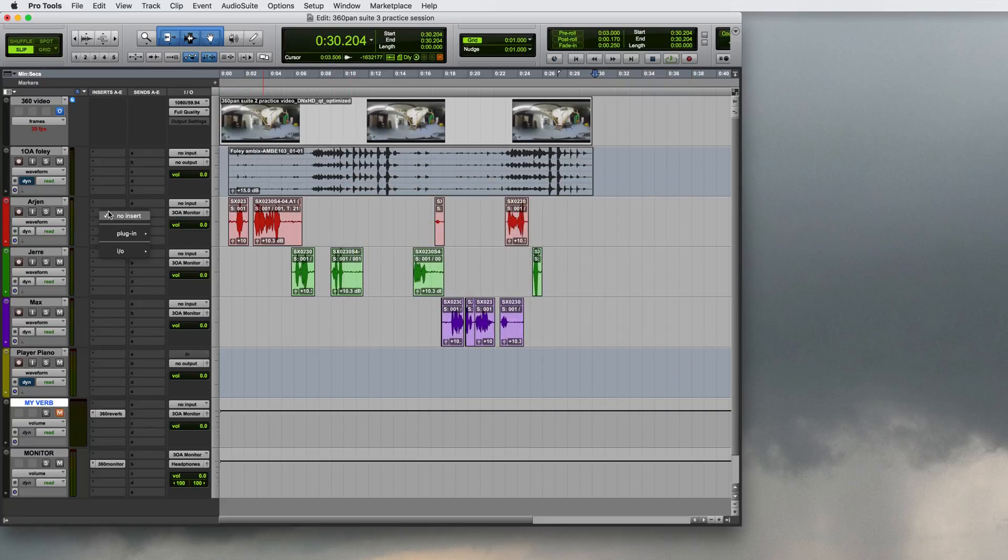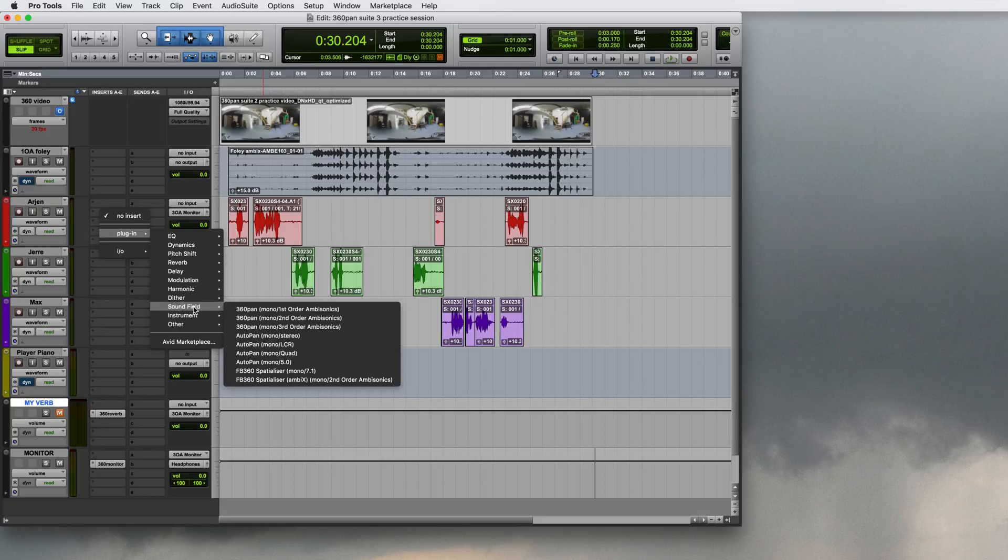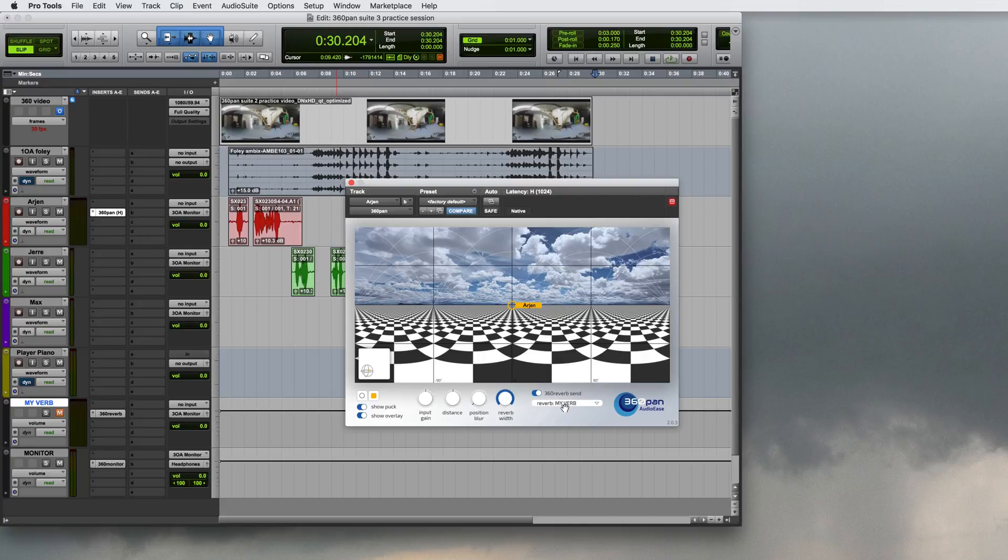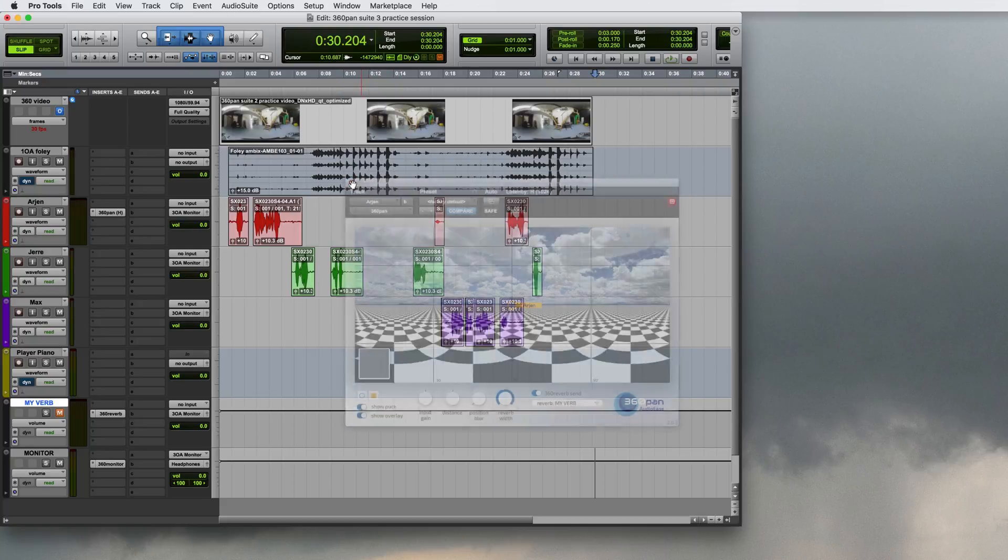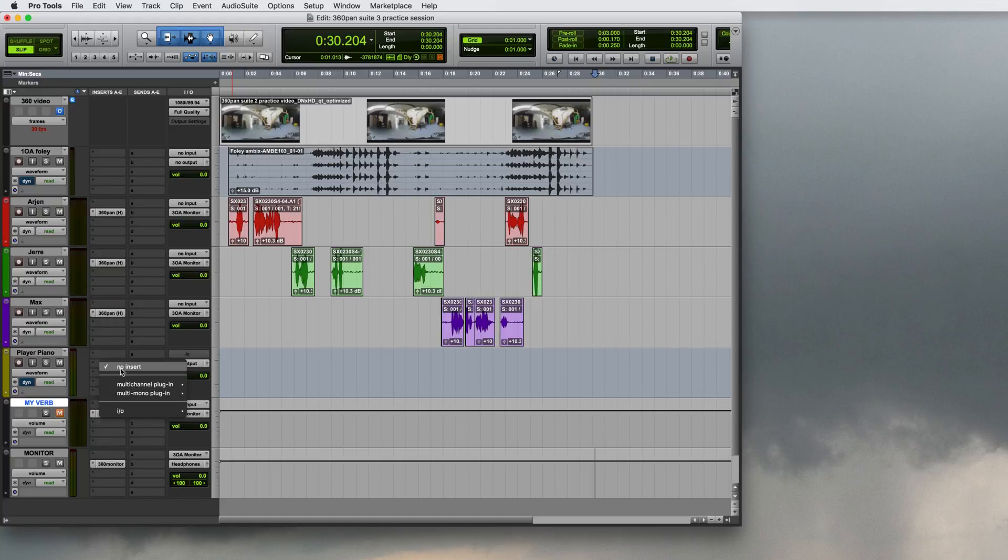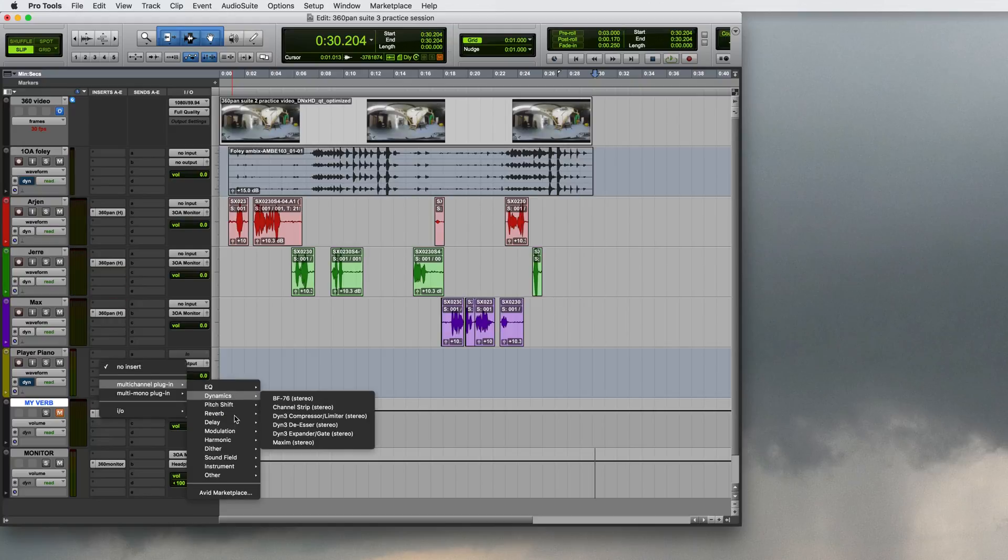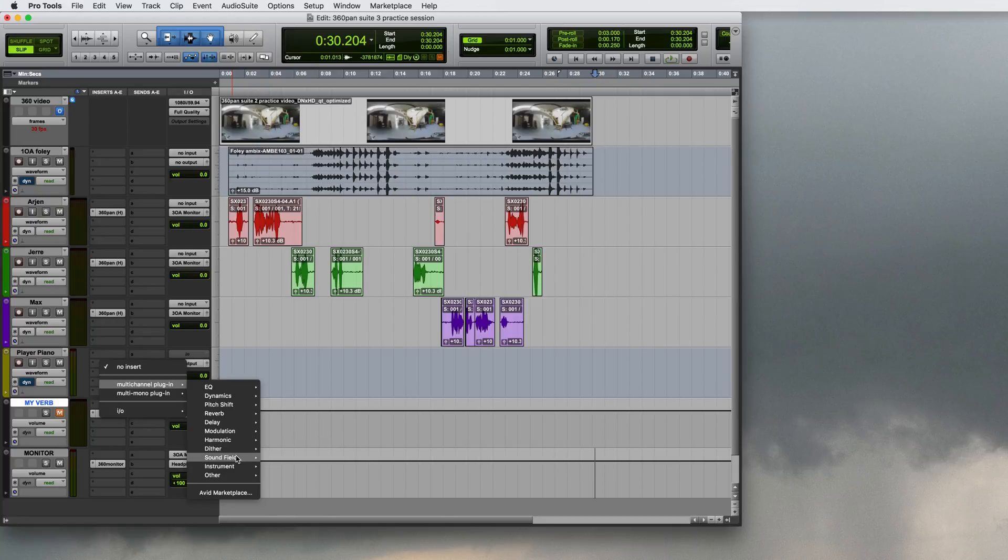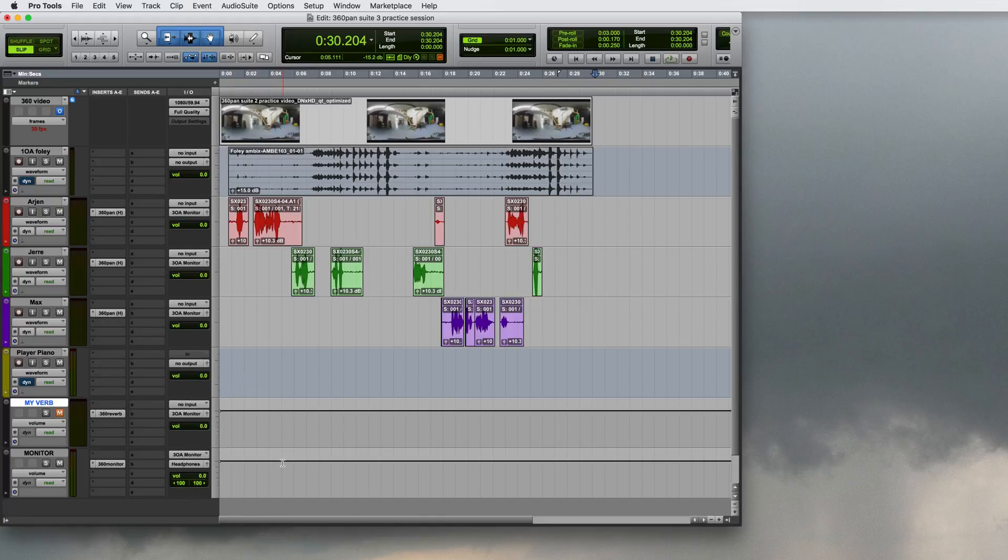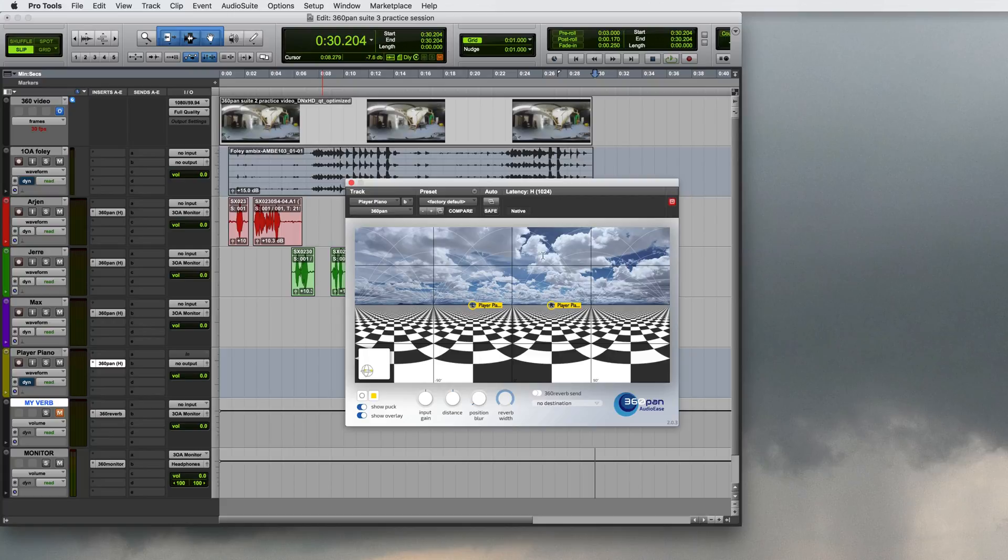Time to insert my first panner. I'll insert a 360 pan panner on here and I'll switch it into the reverb and as you can see it finds the reverb that I just inserted right away. So I have a private line to the reverb. I'll copy over that panner to the other two dialogue tracks and I'll insert a stereo to third order ambisonics panner on the piano track because that's the stereo track. Switch that into the reverb as well.